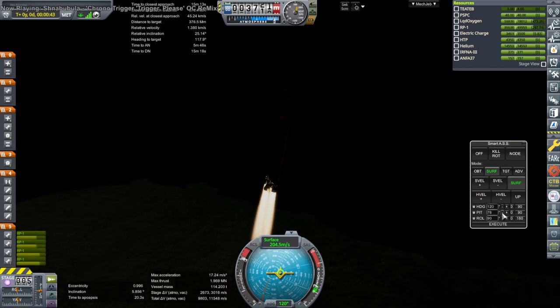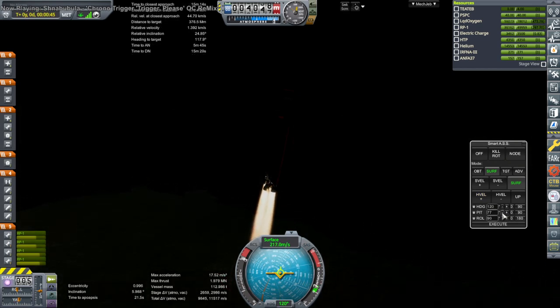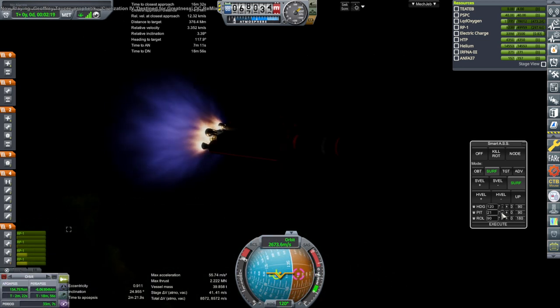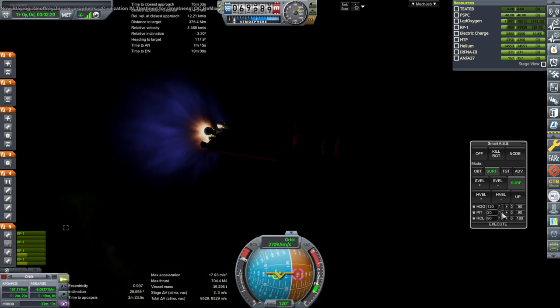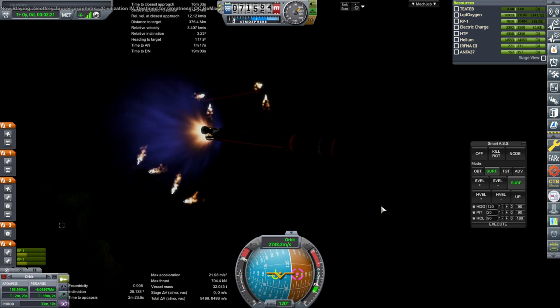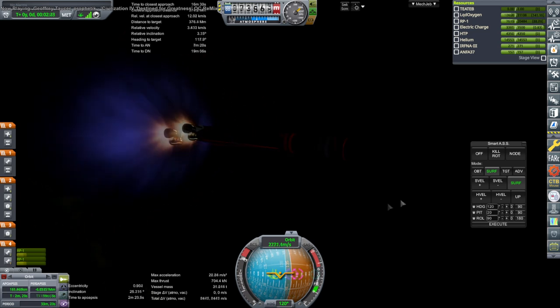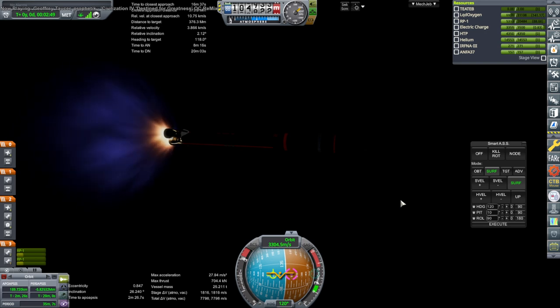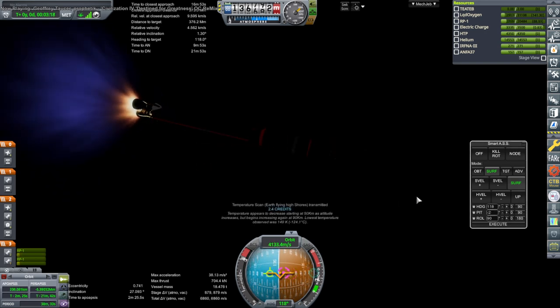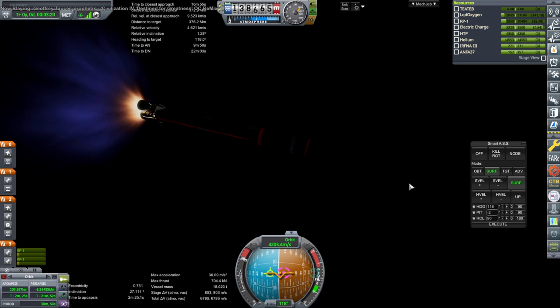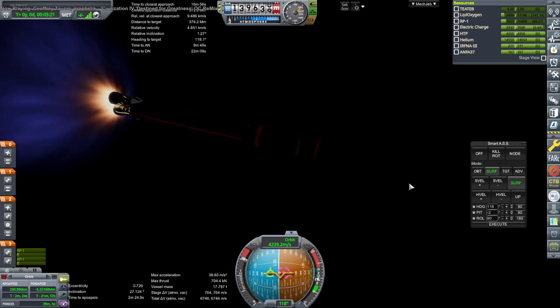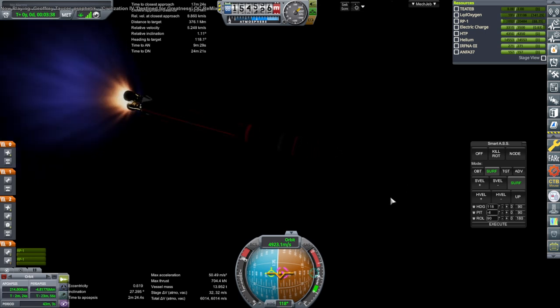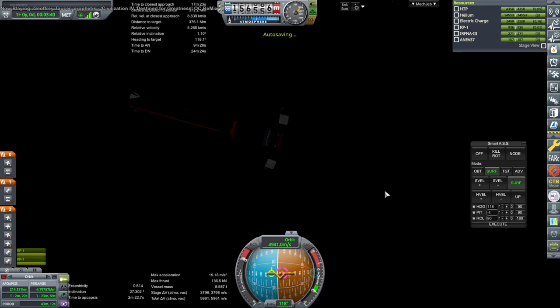Maybe a black rocket is not the best idea. Okay, booster set. Fairings. Temperature scan flying high. Okay, amazing.